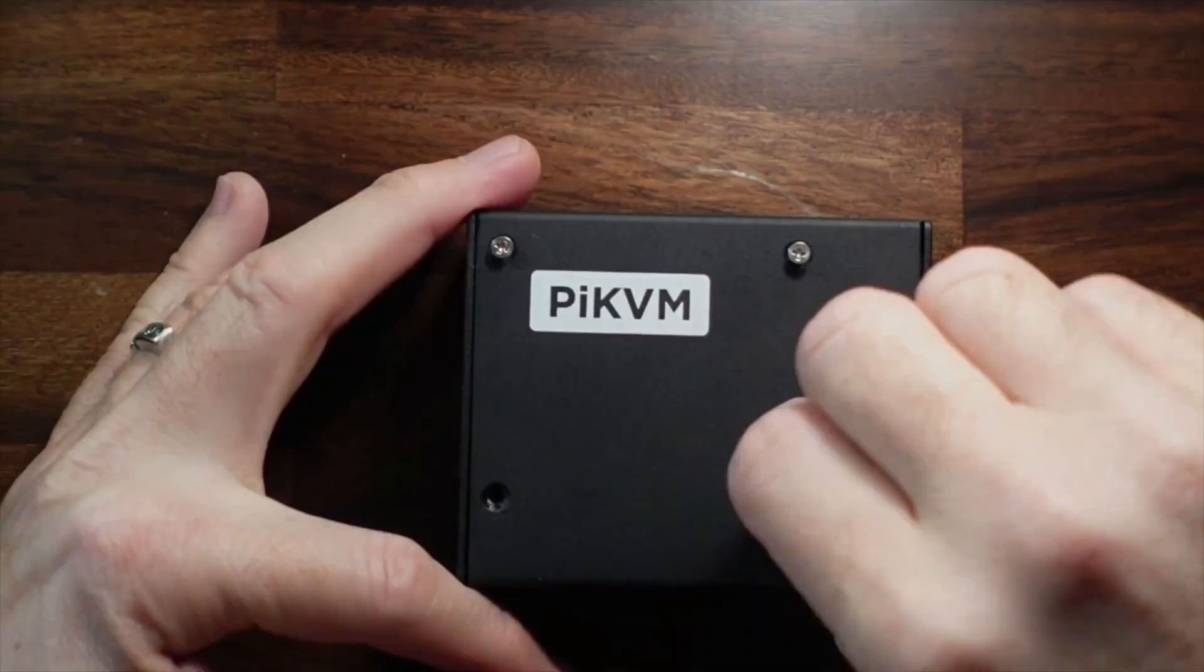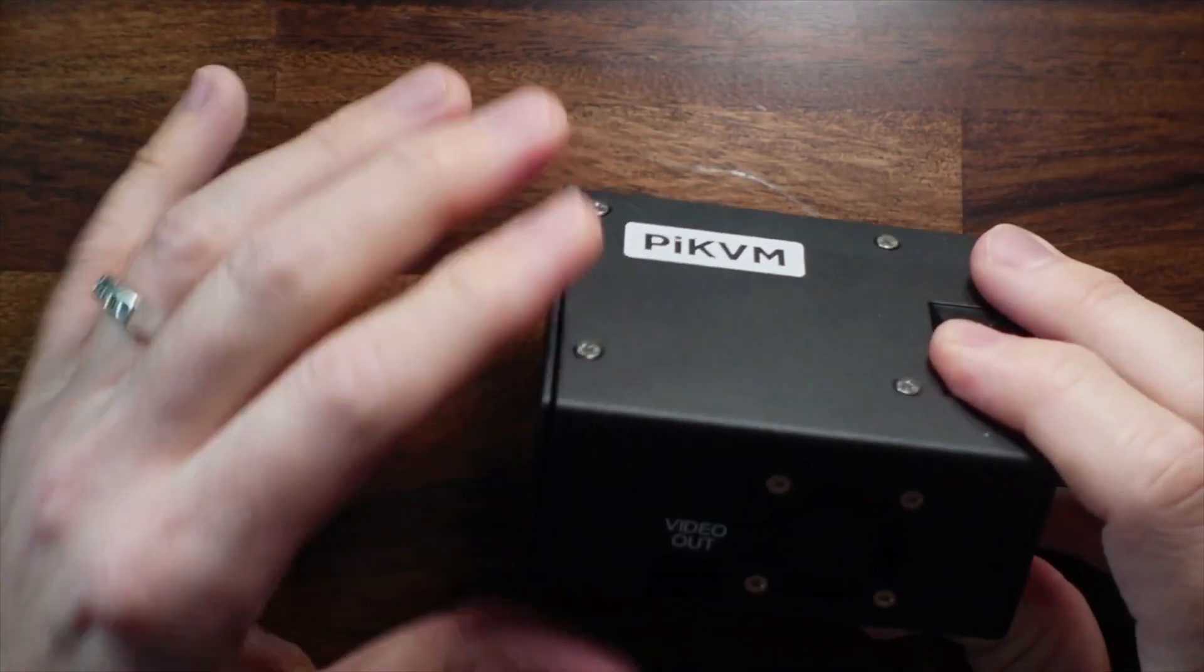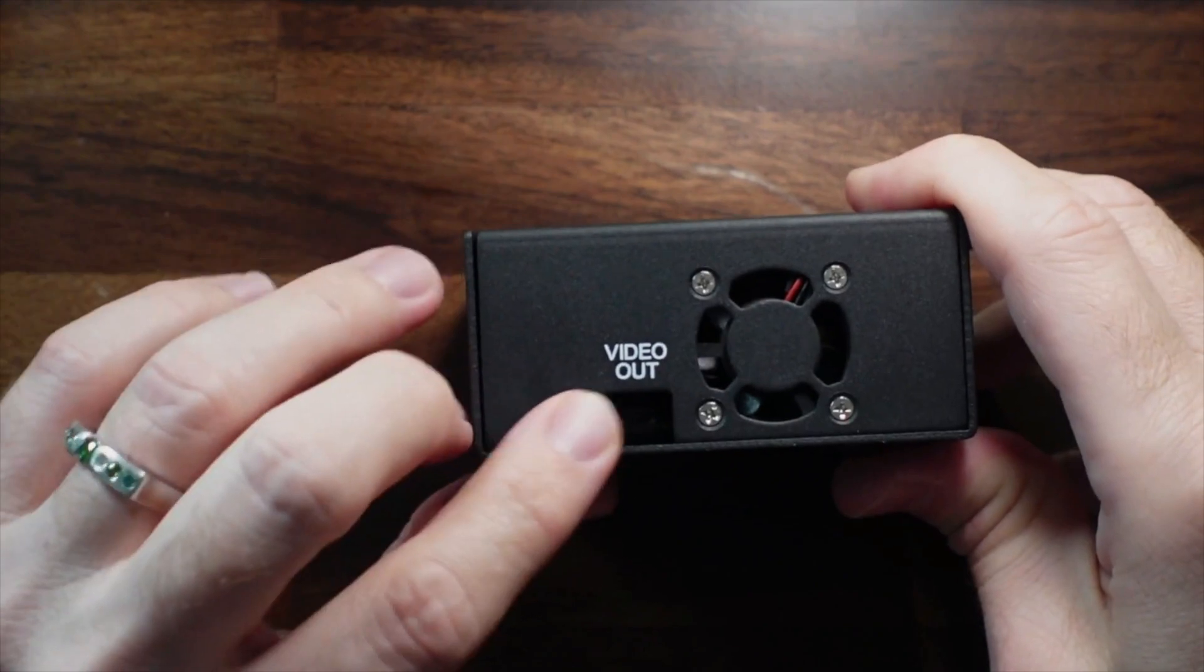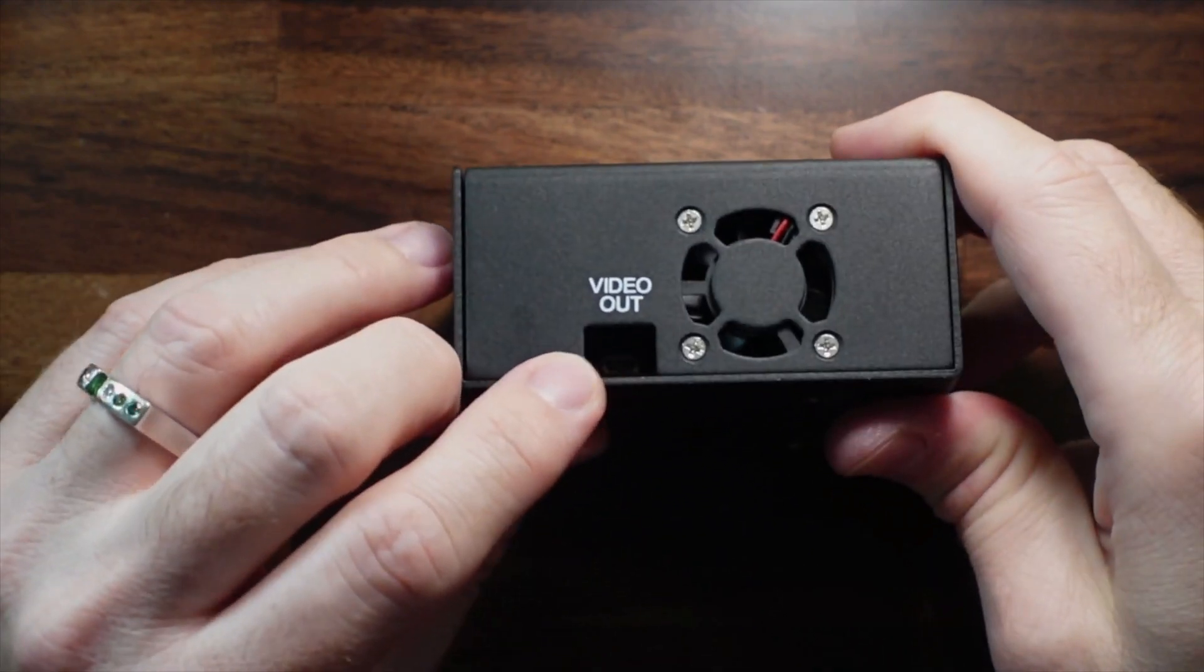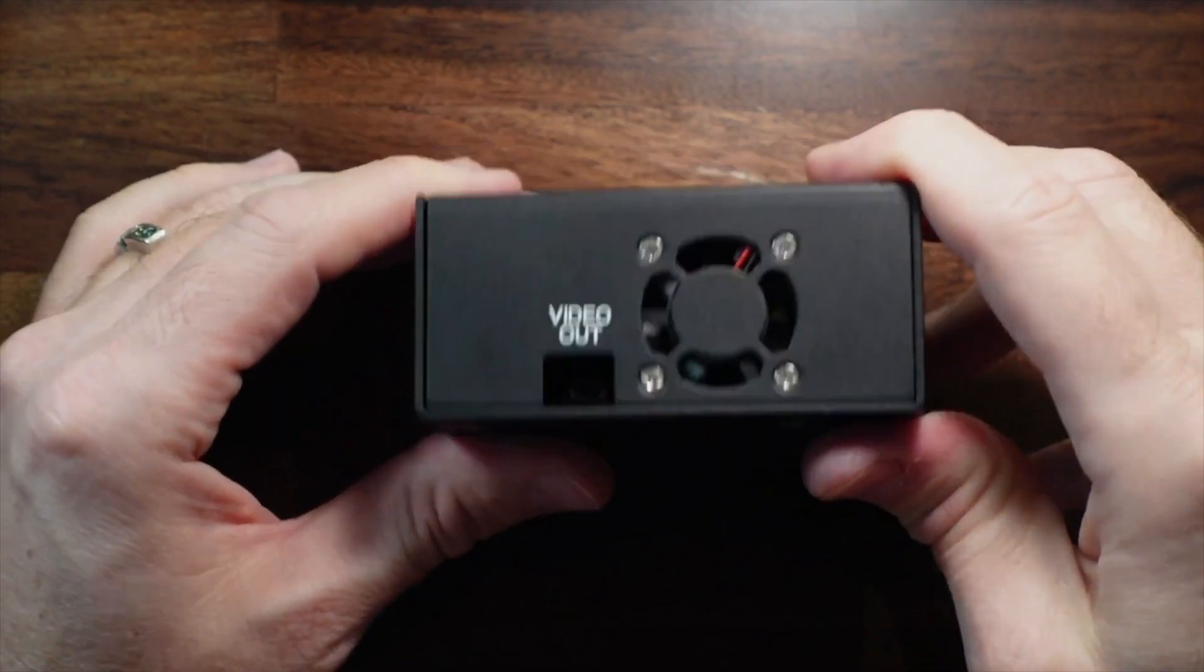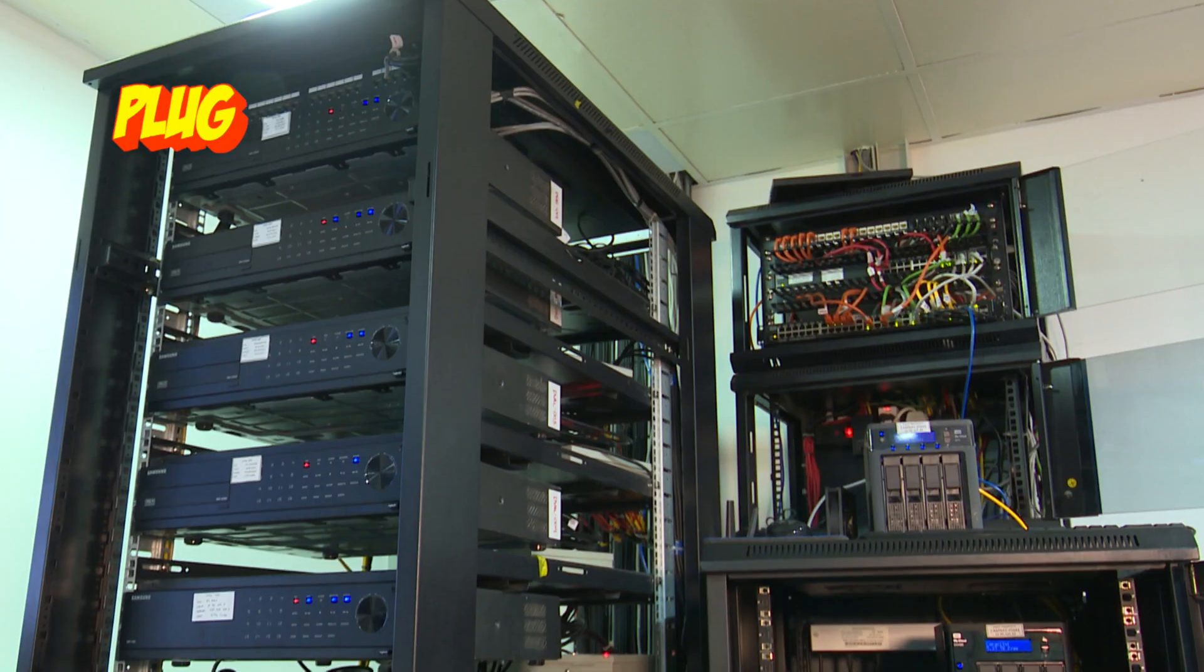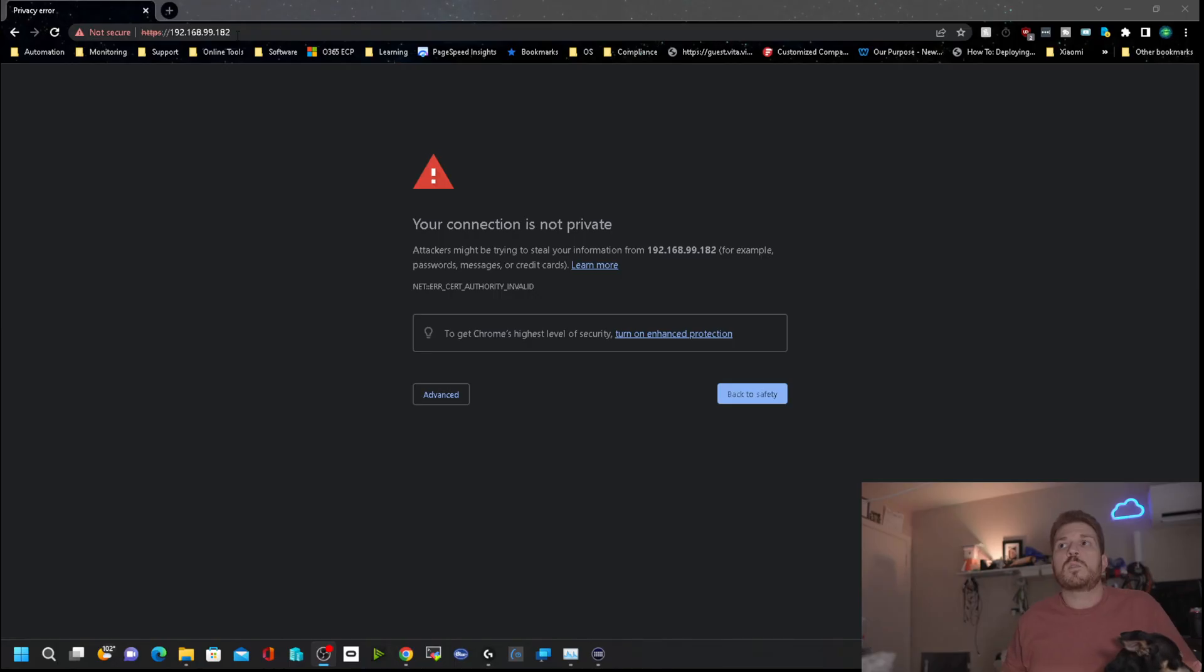And then we have a little screen on top here too, and the side with the fan here actually has video out as well. Now I'm going to just take this and go plug it into the server and boot it up and see if we can access it.